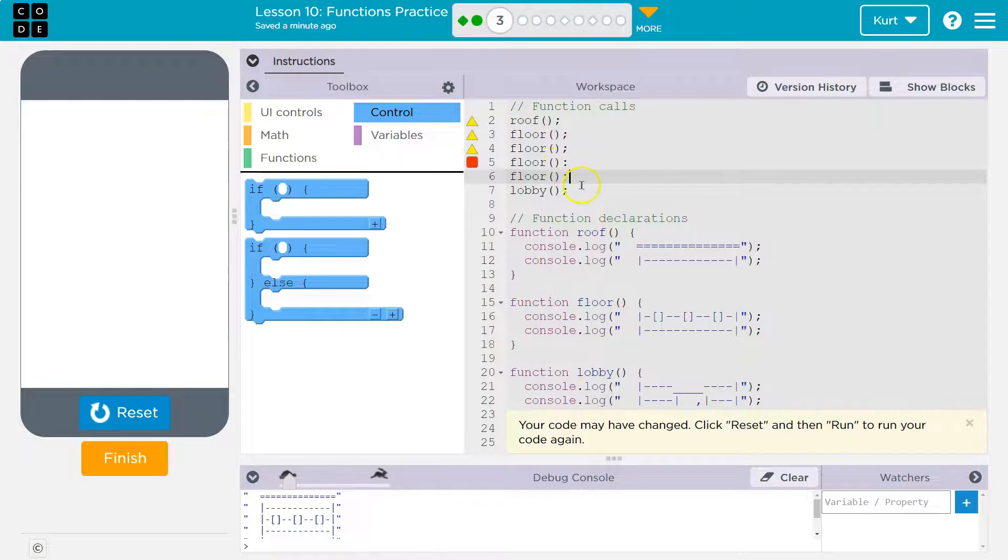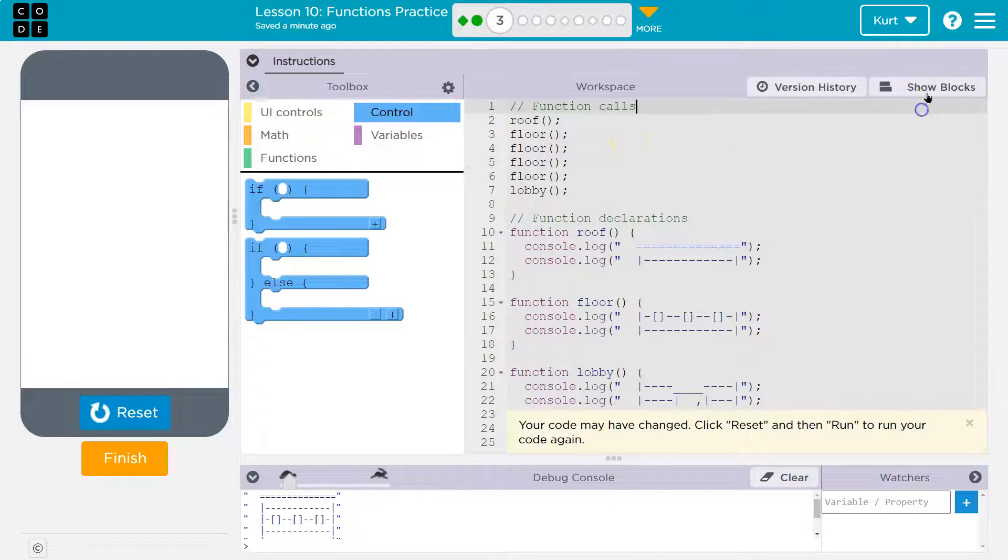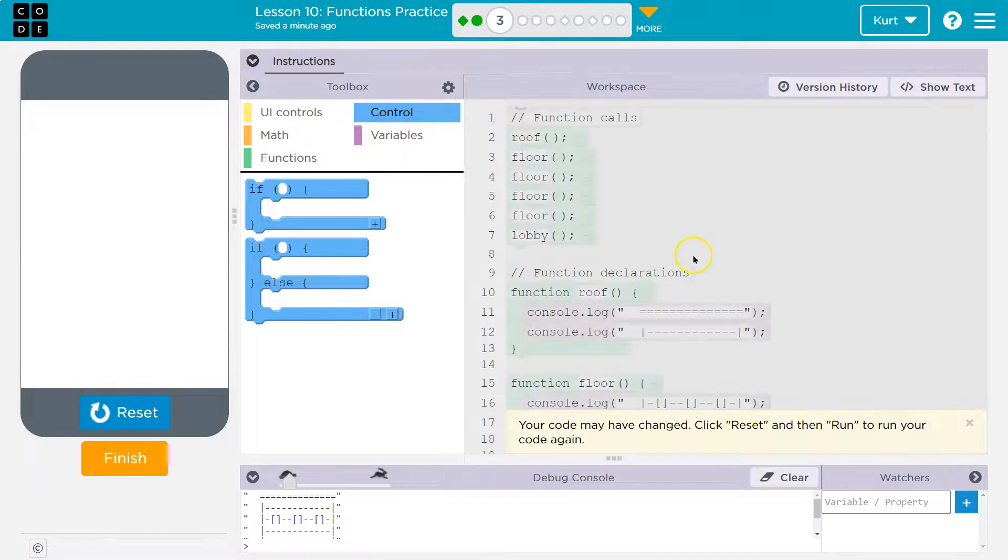Then I want it to draw the lobby. So I want it to be waiting until that. Oh, I have a colon here instead of a semi. Okay. There we are. Take a look.